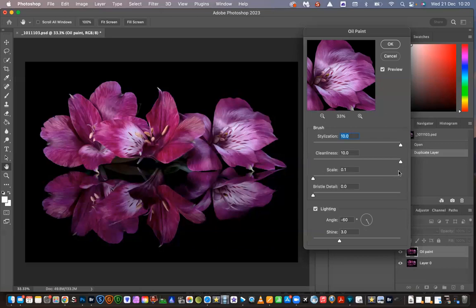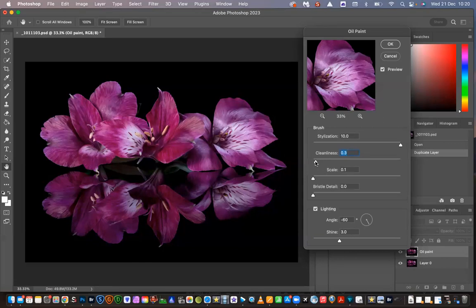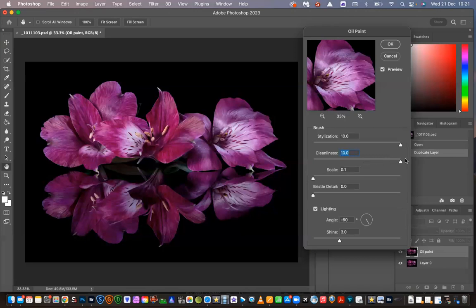The cleanliness, that's just the length of the strokes. So the choppiest is at naught and the smoothest or the shortest. You can see there it's not a look that I particularly like, but I think it depends on what sort of image you're actually adjusting. Because the flowers are nice, soft, and smooth, I'm going to put that back up to ten.